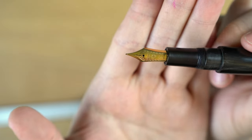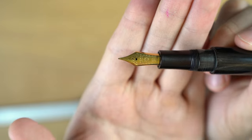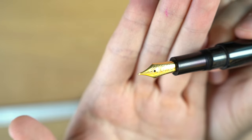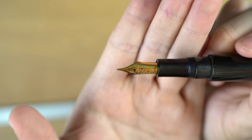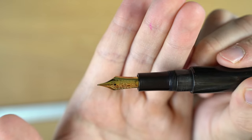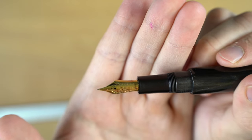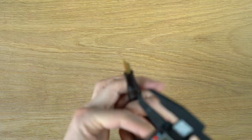This is the large size Sailor nib. This is just a 21 karat gold version of it, but typical Sailor decoration with the anchor in 1911, the year of their founding. Some nice little scroll work along the end. Very good looking nib.